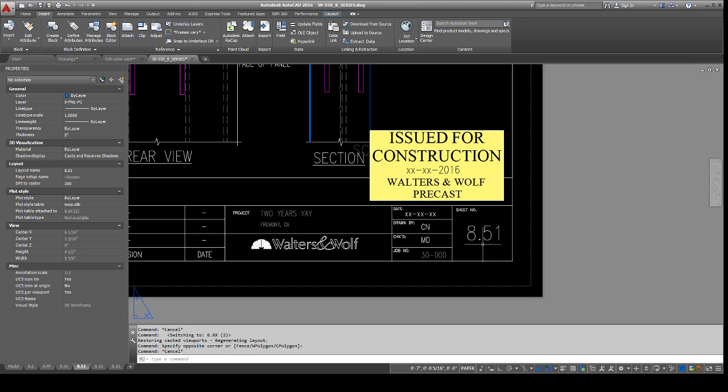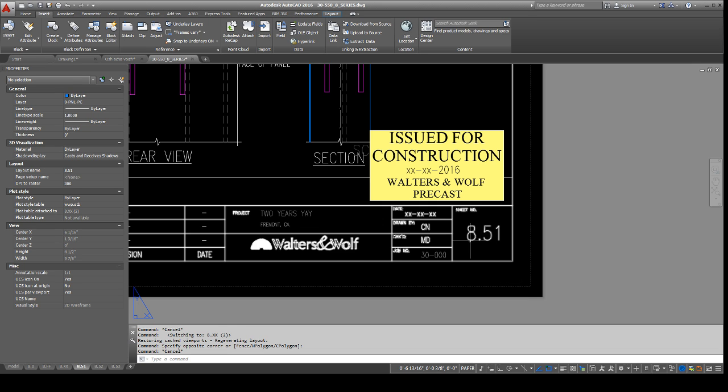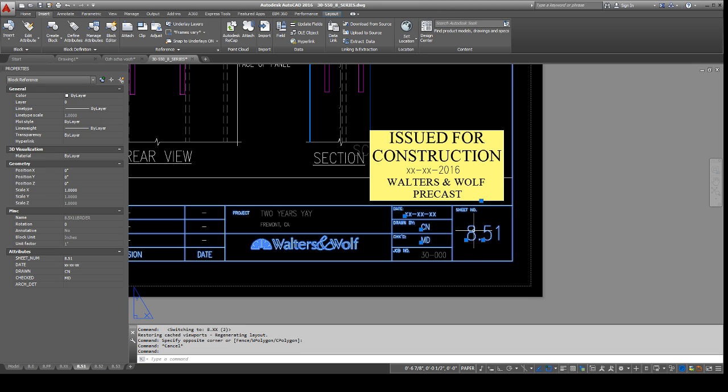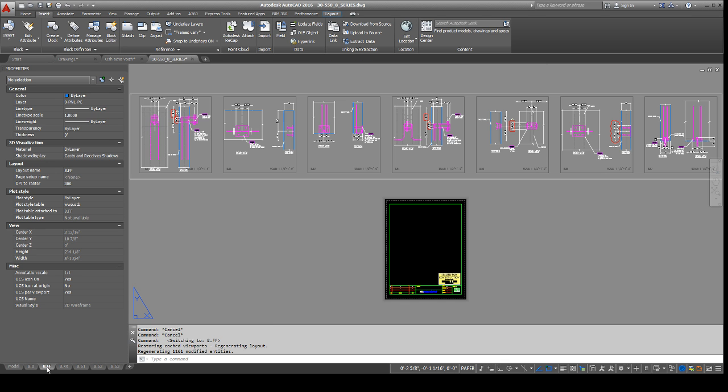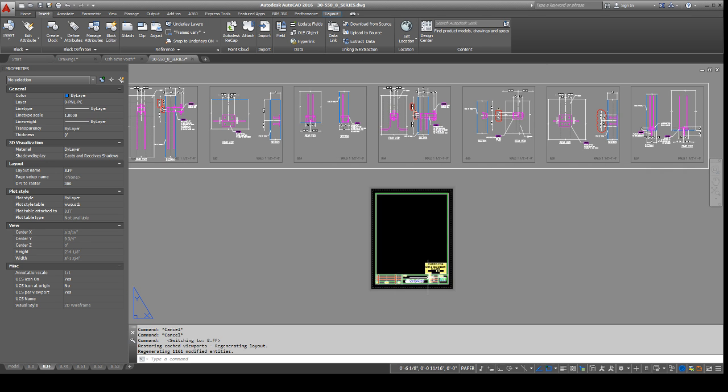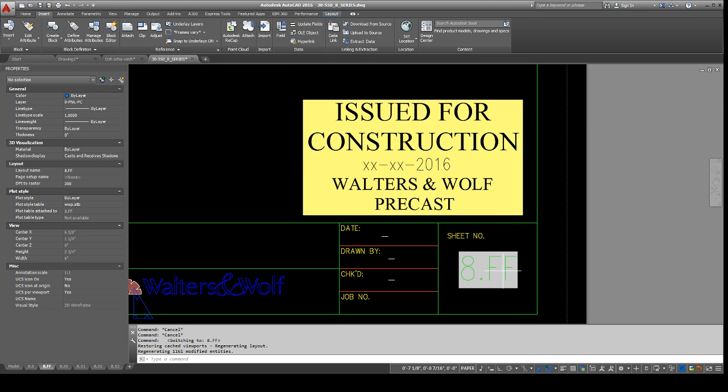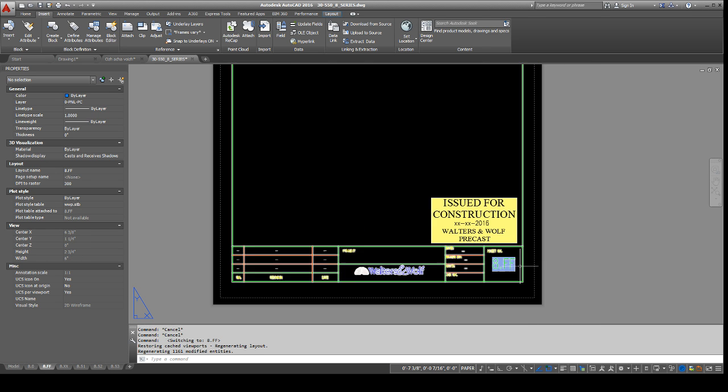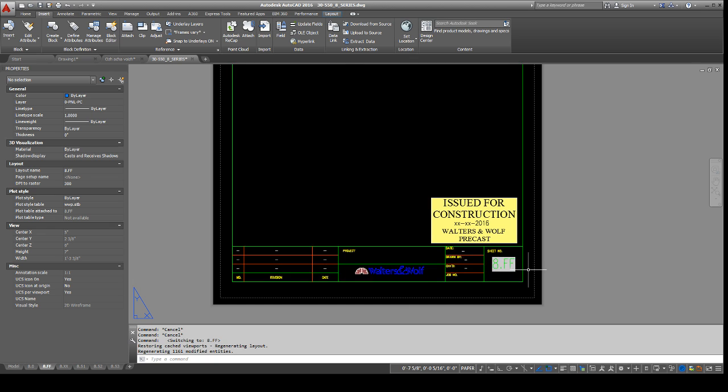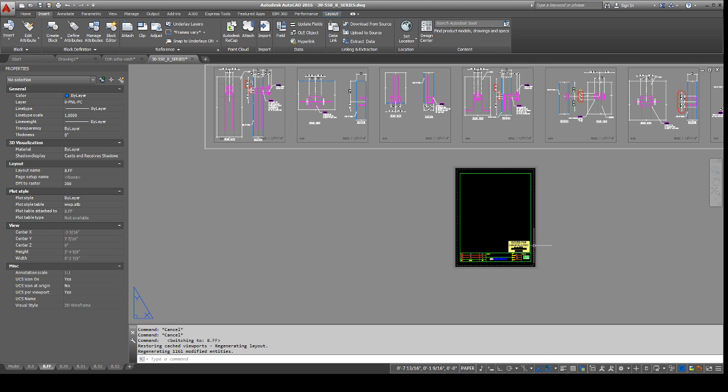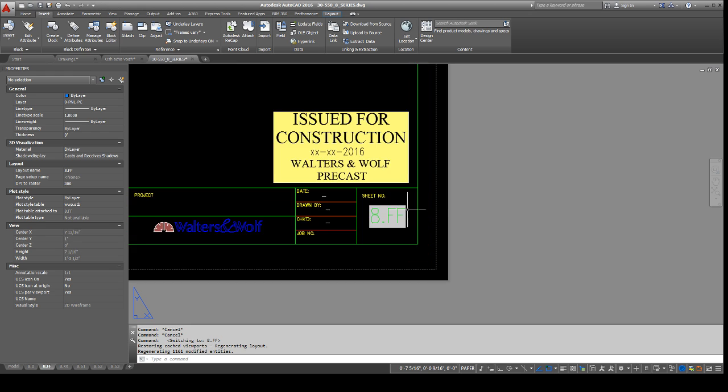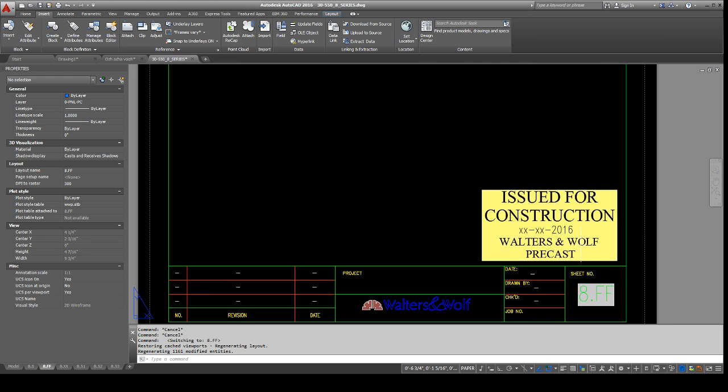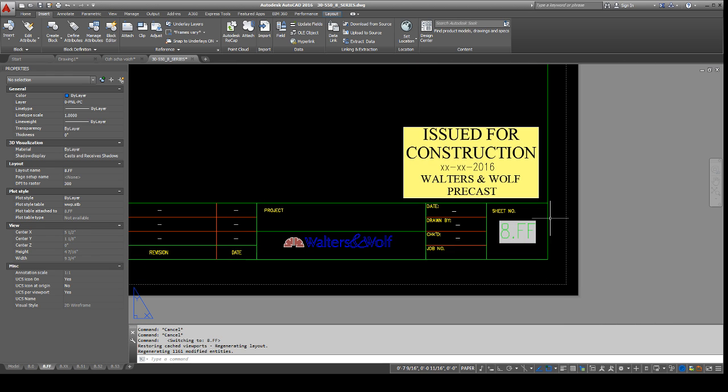So one thing I learned to do with the field that will save a lot of time is you can actually make this field and it will update automatically based on whatever you name down here. So if we go over here to this 8.FF, I already created the block for this. So, I'm not gonna bother moving these again.